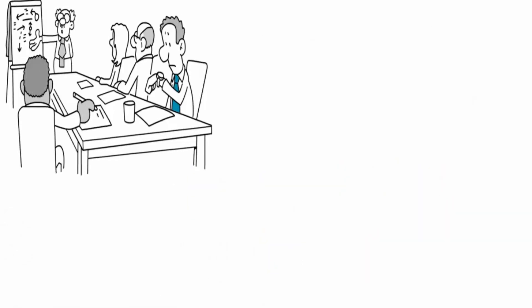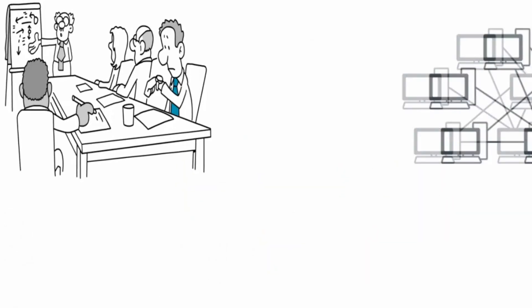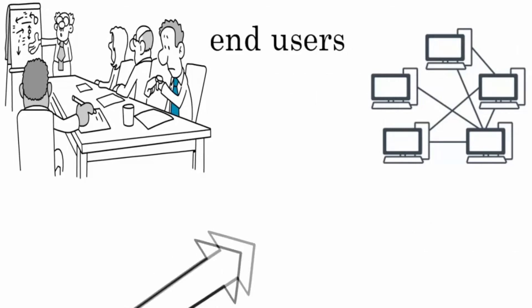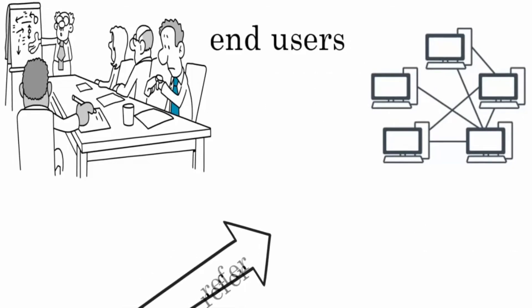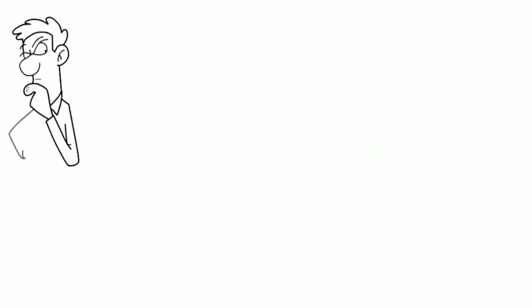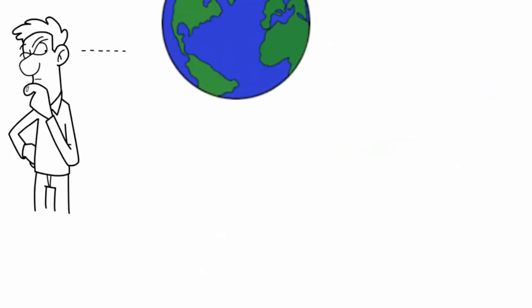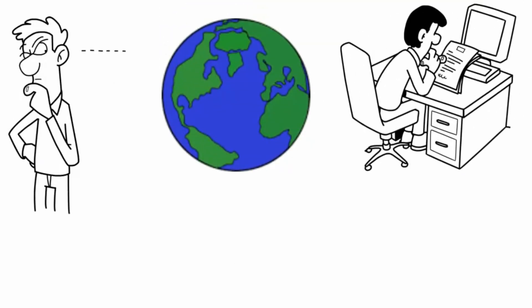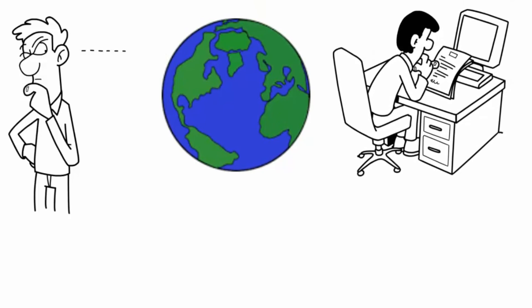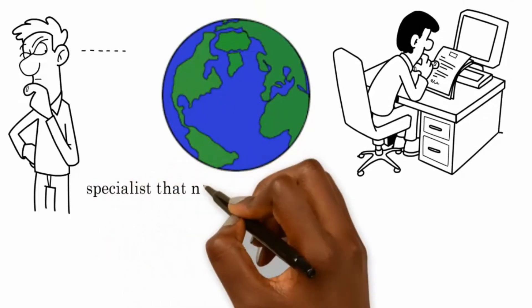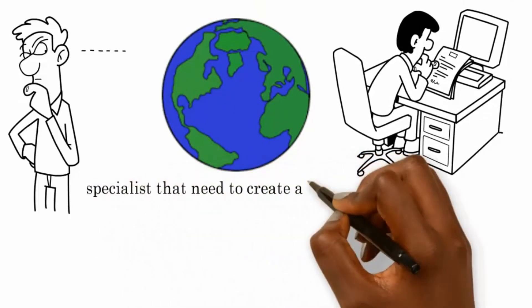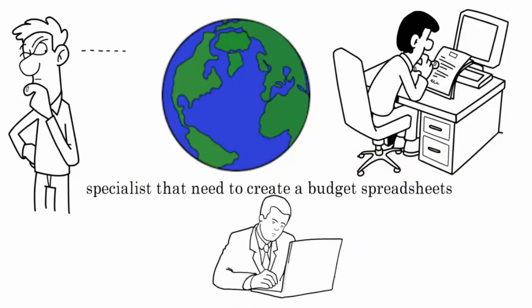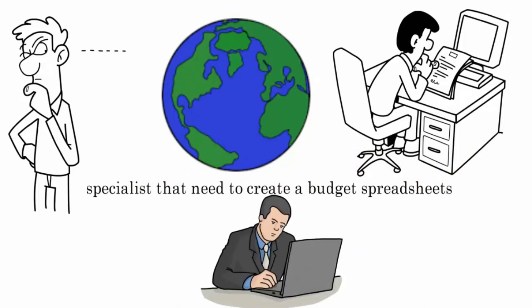Now let's take a look at the physical components of an enterprise network. In an enterprise network, you have end users—we simply refer to them as users. And no, I don't mean users like your cousin that's always staying over and asking you to borrow money. What I'm talking about: in the IT support world, users are the people that use computers for their daily work. For example, the budget specialist that needs to create a budget spreadsheet or the HR specialist that needs to post jobs on a job website—these are users.